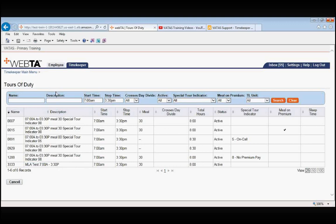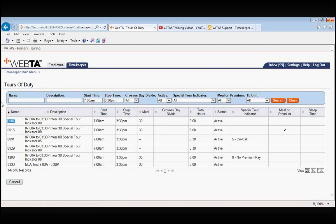So for your cheat sheet, if you were looking for just the basic 7am to 3:30pm with a 30-minute meal, you could write down that 0007 is 7am to 3:30pm and then you never have to look it up again.